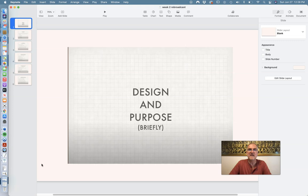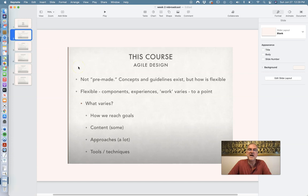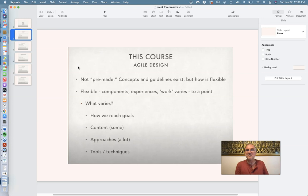Let's dive in and talk about this course and some other options. This course — the one you're taking now, ERL 590 — uses what's called Agile Design. It is not pre-made. I didn't just open this up June 23rd and say, hey, this was 2020's course, now it's 2021 — good luck and have fun. There are some components that are rebuilt; I'm not starting from scratch each and every year. There's no need to. You don't write a book from page one again — you might do revisions. So that's what's going on here. Concepts and guidelines exist, but how they come into play is very flexible.